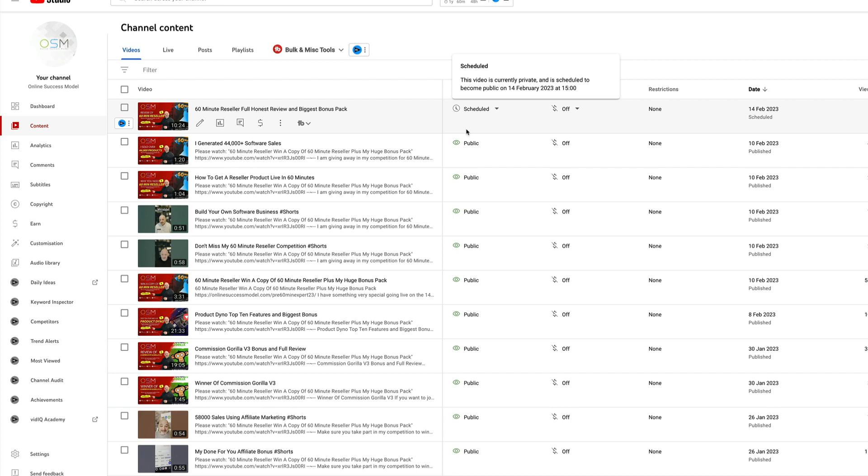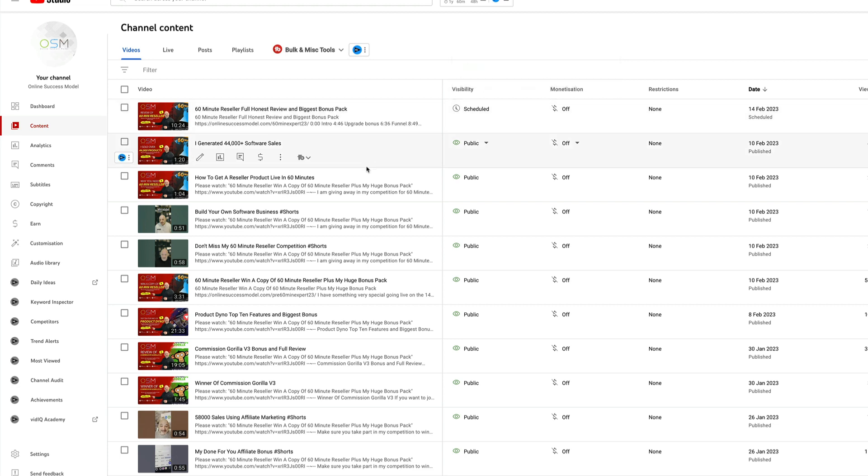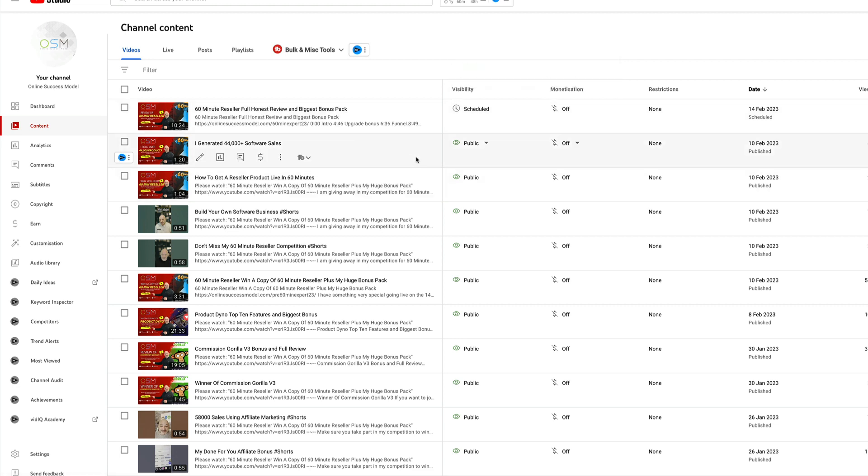Hi guys and welcome to the competition for 60 Minute Reseller. In this competition you can win a copy of 60 Minute Reseller plus my amazing bonus pack. You get the full front end copy of the bonus pack plus a copy of 60 Minute Reseller.